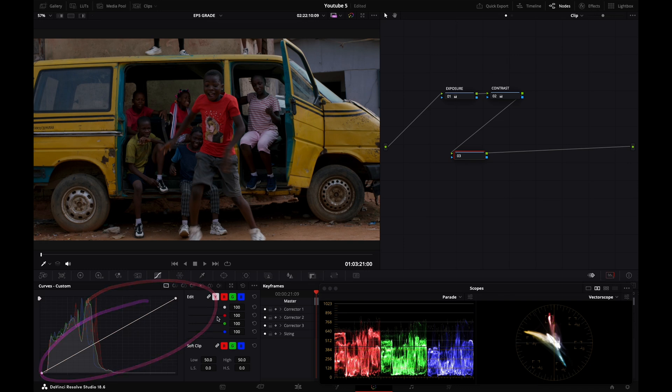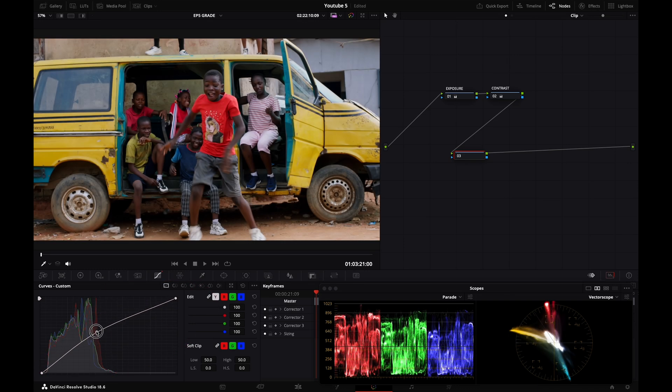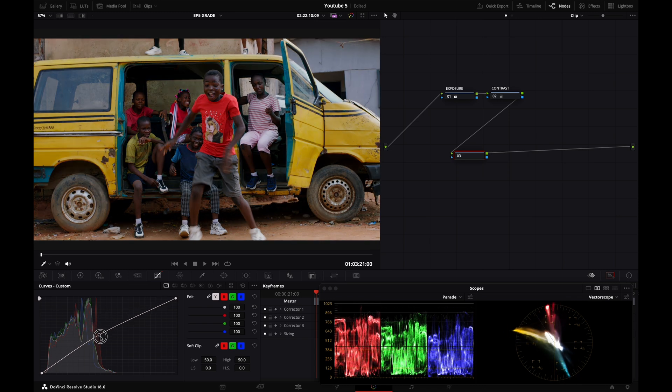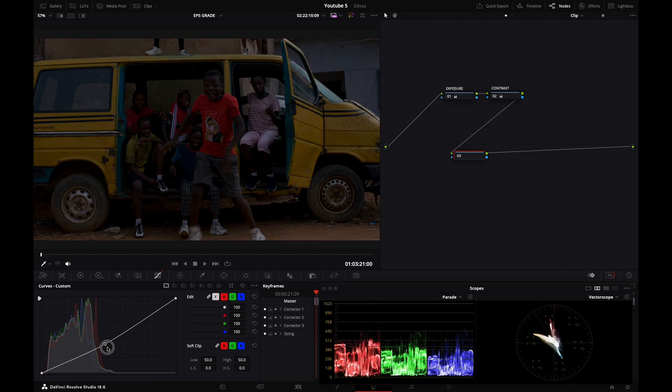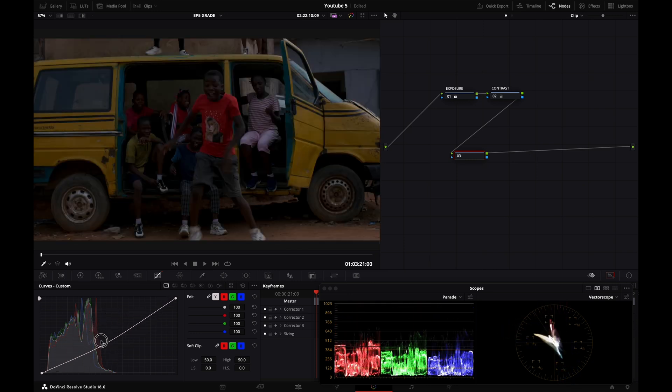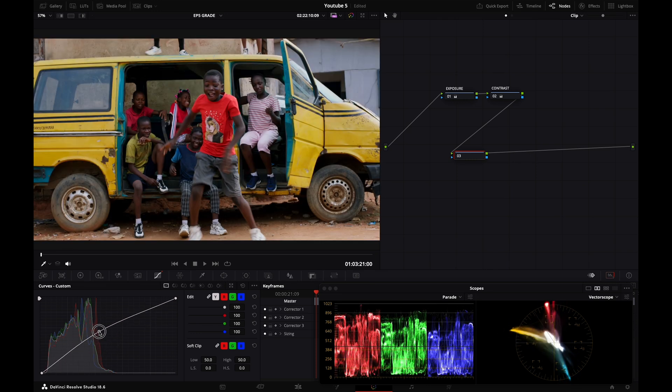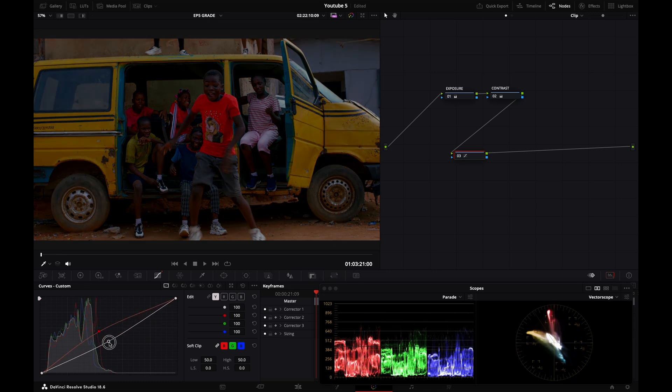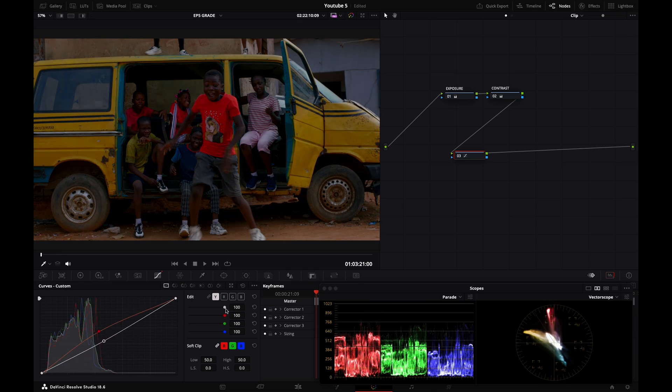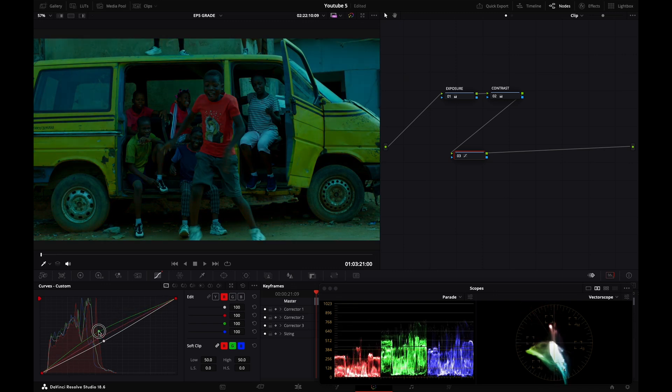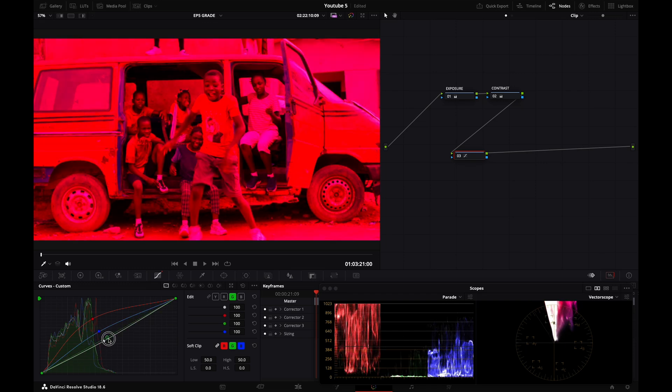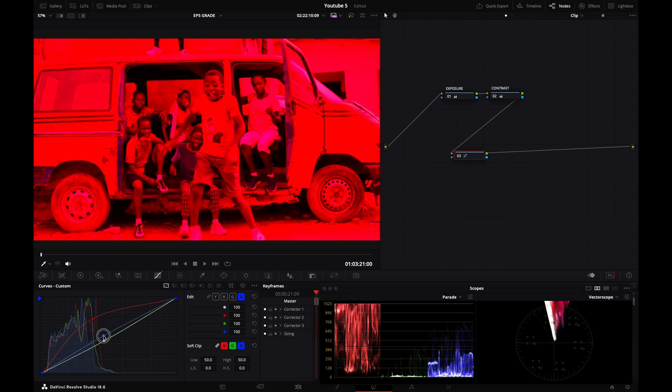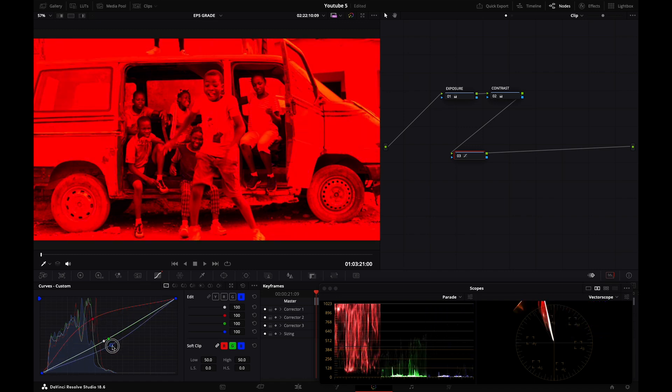So here I'm controlling the luminance, the red, the green and the blue curve at the same time. They're all linked together. You see that little link right here. But if I untick that, now I'm only controlling the luminance curve. And if I want to only control the red curve, I can press red here and now I'm adjusting my reds and my greens and my blues. So I can have control over the different curves of this tab here.